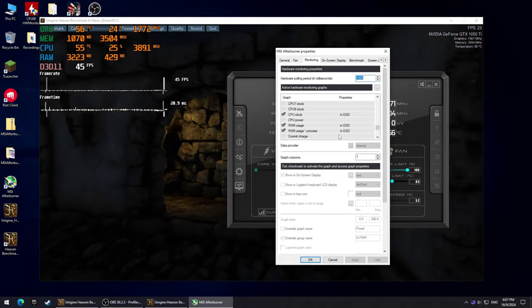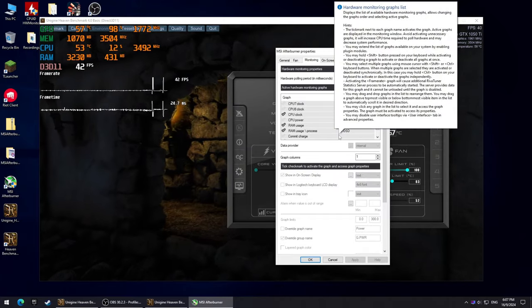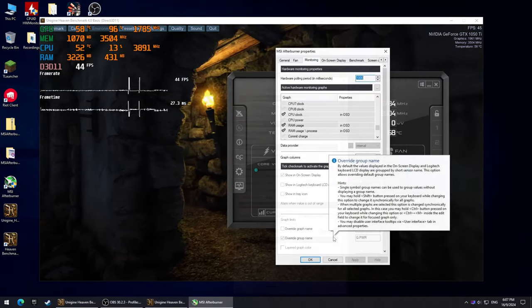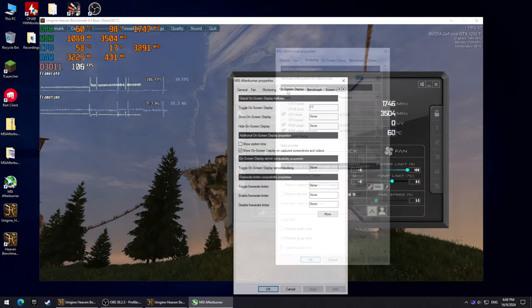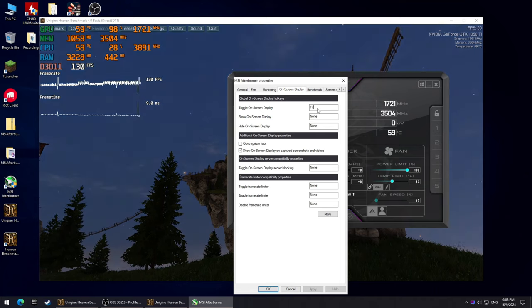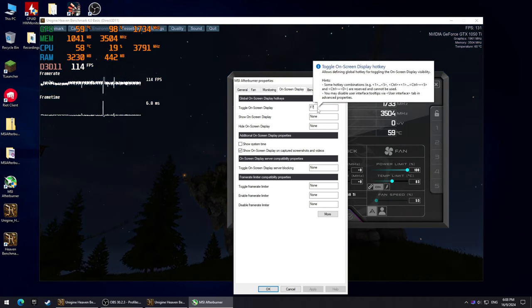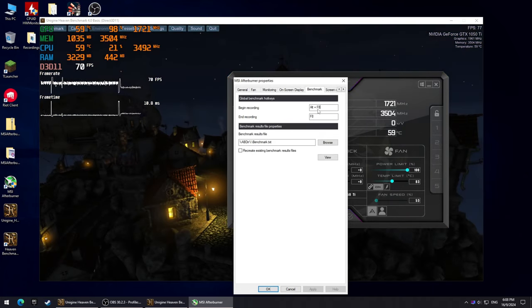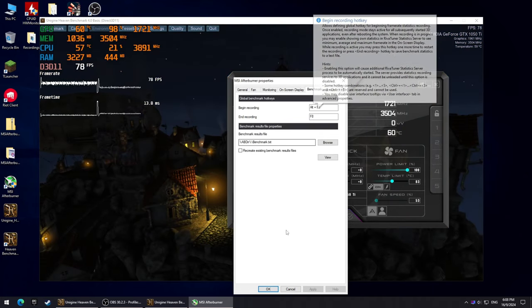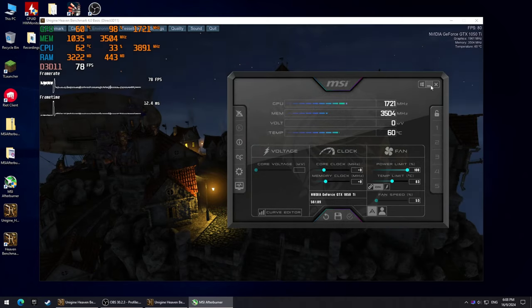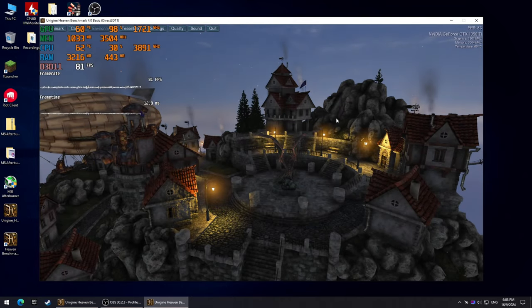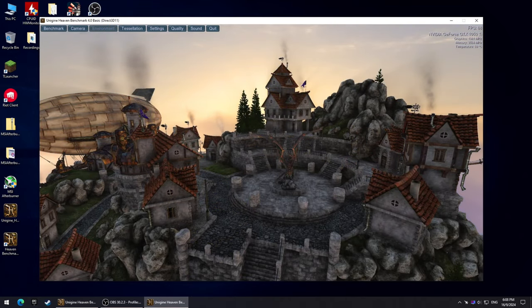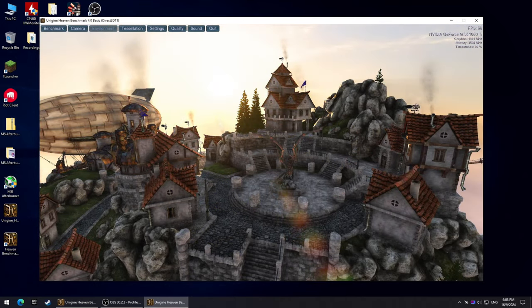Now I'm gonna show you how to display the 1% lows, average FPS and stuff like that. Remember the hotkeys that we set to toggle the display, to start recording and to stop recording. My hotkey to toggle the display is F7, which seems to be working just fine.